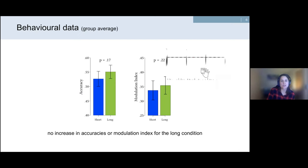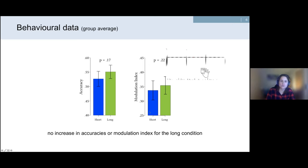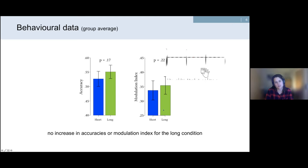Starting with the behavioral group average data, I calculated two measures: accuracy — averaged hit rates across all gap locations for each subject and condition — and a modulation index, calculated by subtracting the gap location with the worst performance from the location with the best performance. Contrary to our predictions, neither the accuracy nor the modulation index showed an increase for the long stimulation. So does this mean the stimulation had no effect on behavioral performance at all?